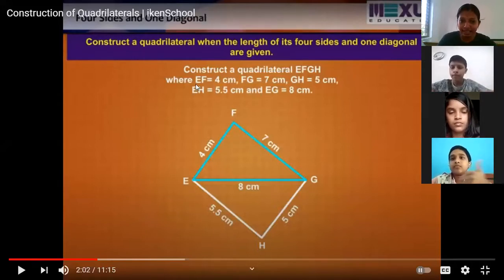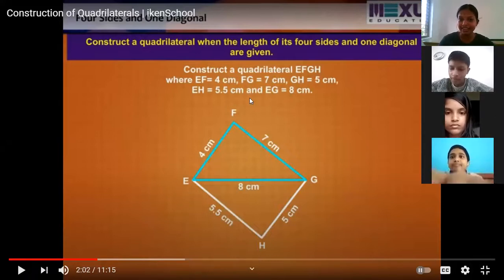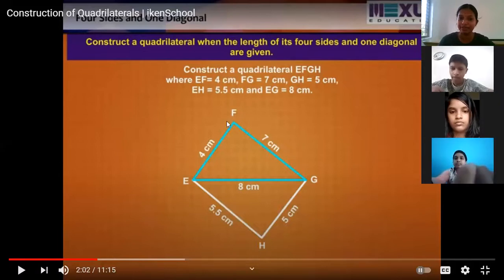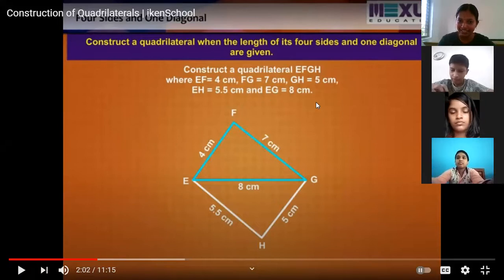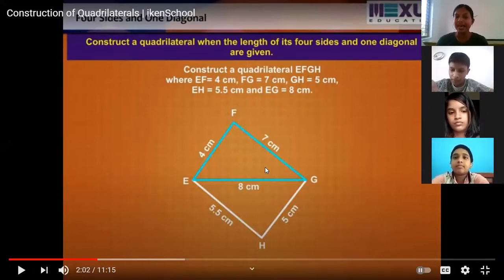Here we have the four sides and one diagonal given. The four sides are 4 centimetres, 7 centimetres, 5 centimetres, and 5.5 centimetres. These are the four sides of a quadrilateral, and the diagonal EG is also given as 8 centimetres. This is our first case — when the length of four sides and a diagonal are given.